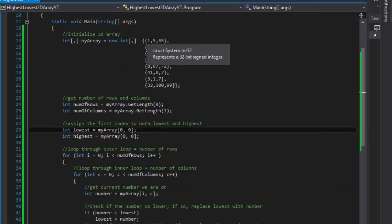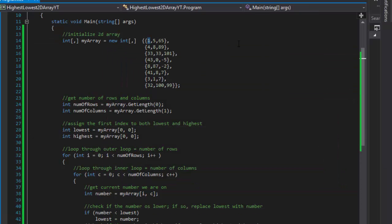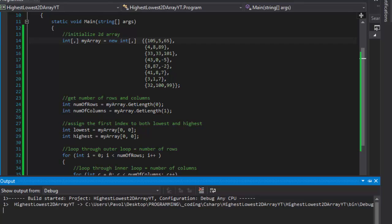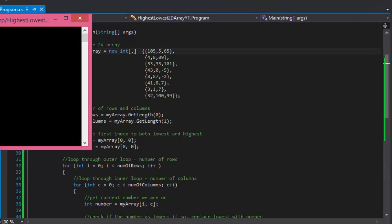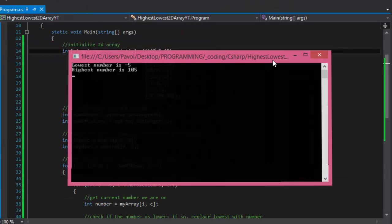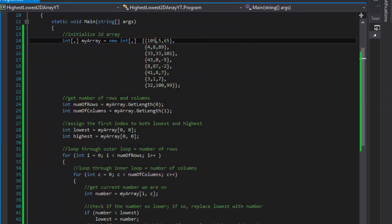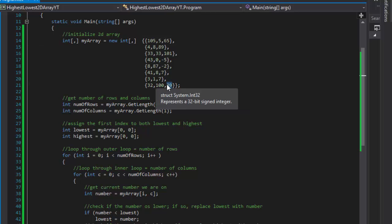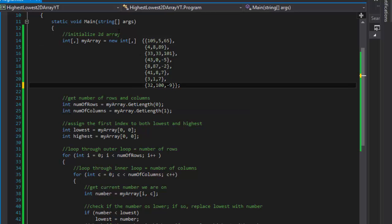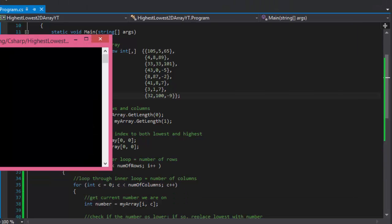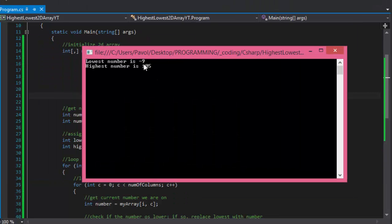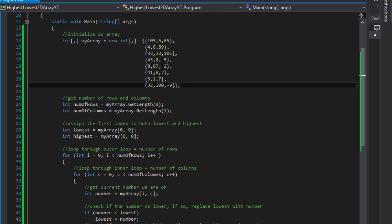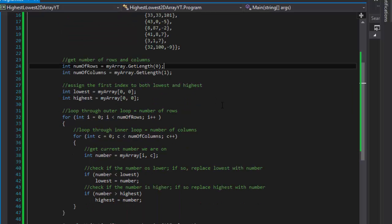Let's do the first to be the highest number, just to check the corner situations. Let's see if that's going to pick it up. And it did, it's 105. And let's make the last one the lowest, which will be minus 9. And we still have 105 and minus 9 now. So that seems to be working.